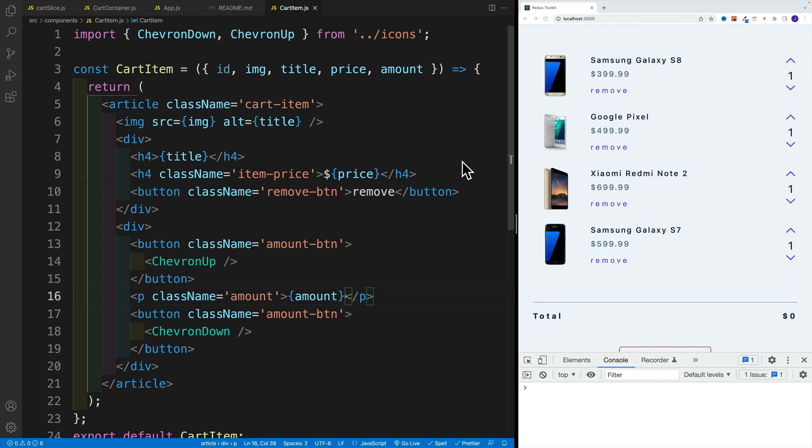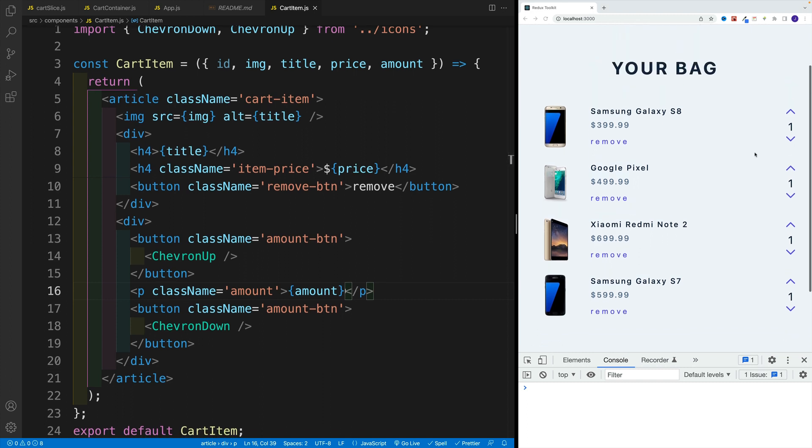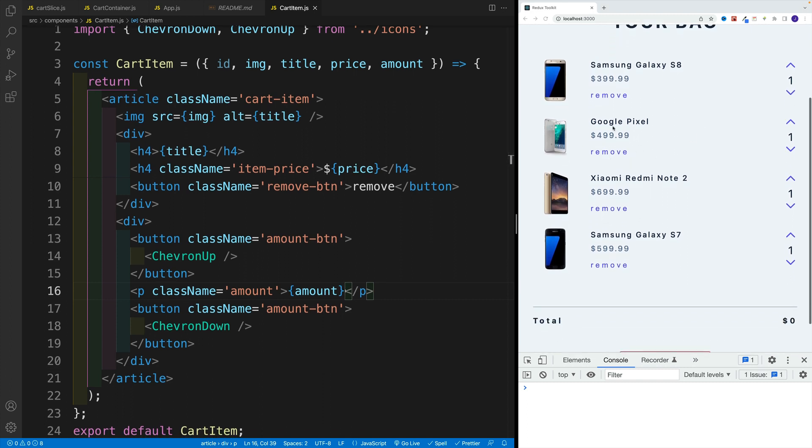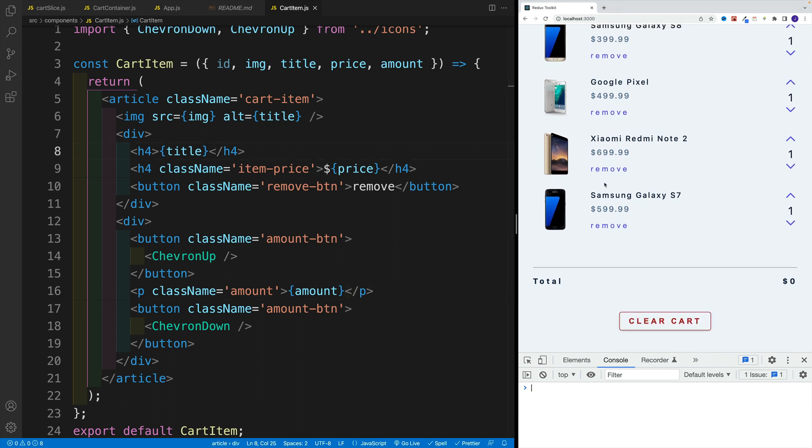Of course, in the following videos we'll set up the functionality that allows us to change that. And with this in place, now we can start slowly adding our first reducers. Alright.